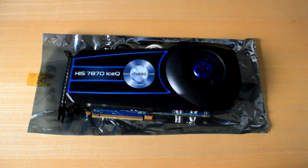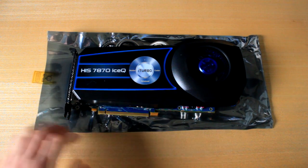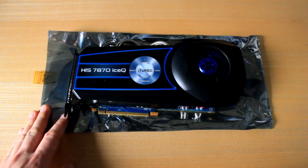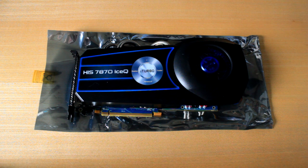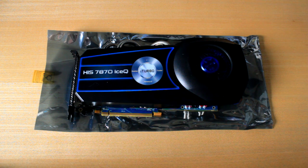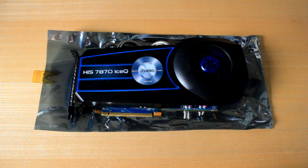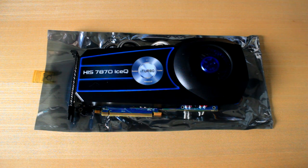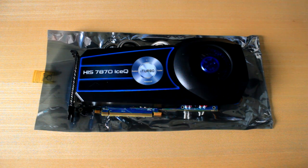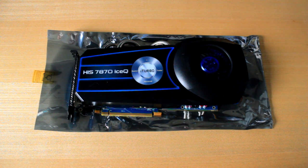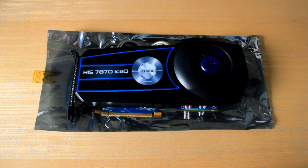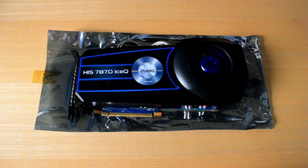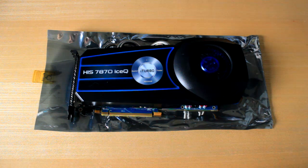So basically this right here is the 7870 card from them. I currently actually have two 7870s in my PC but they are the Colour Fire I think, yeah that might be right.